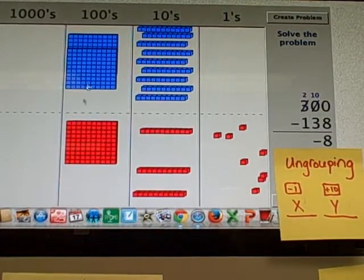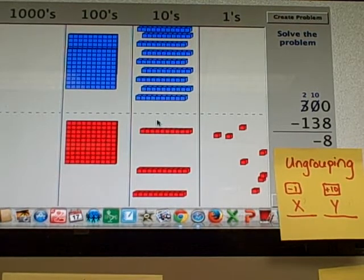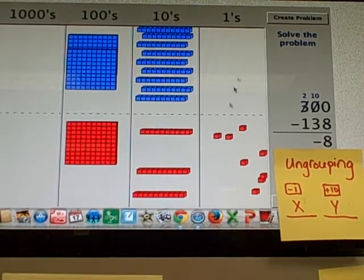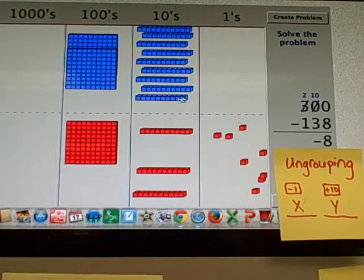Now I can subtract my 100s. I can subtract my 10s. But I can't subtract my 1s. So I'm going to ungroup again.